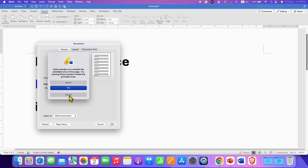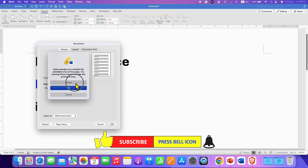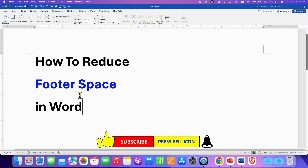You may see a warning — just click Ignore. And that's how you can reduce footer space in a Word document quickly.